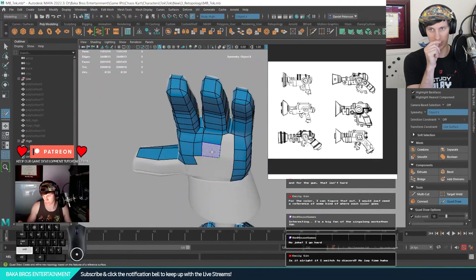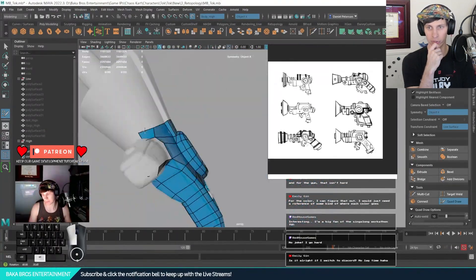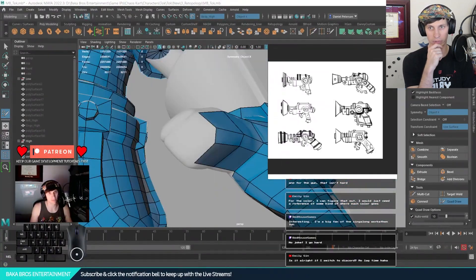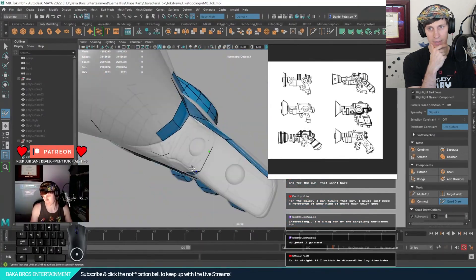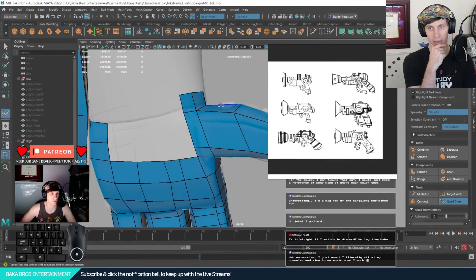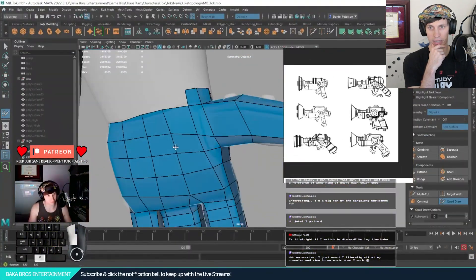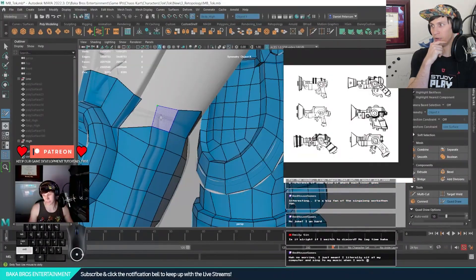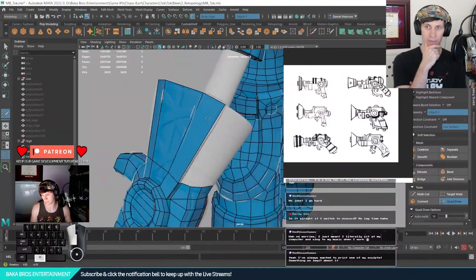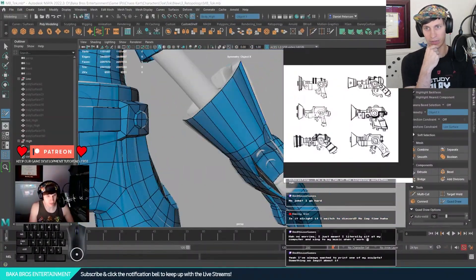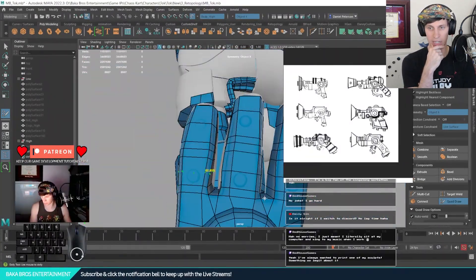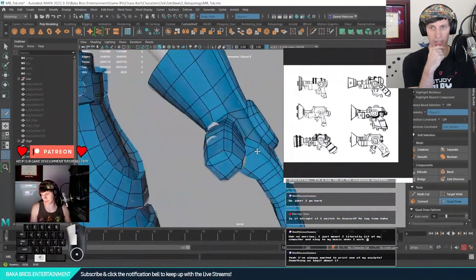Make sure you have clean edge loops - that's really important for deformation of the hands and actually having the hand work. If you do not have clean edge loops, your animator is going to hate you and your rigger is going to hate you. Make sure you do that and do it well. Have clean edge loops especially during each joint. Make sure you have at least two or more edge loops for deformation.